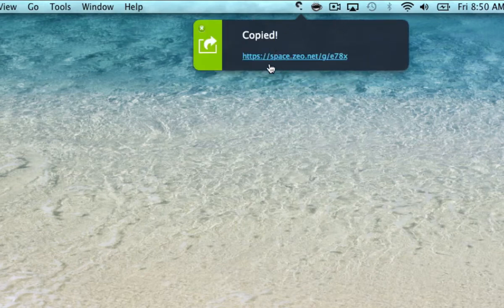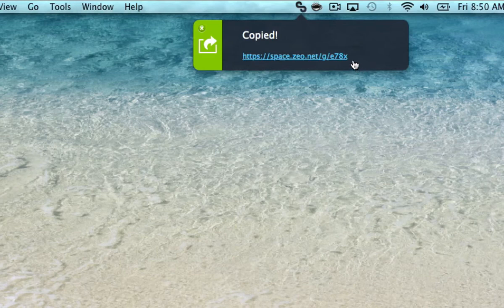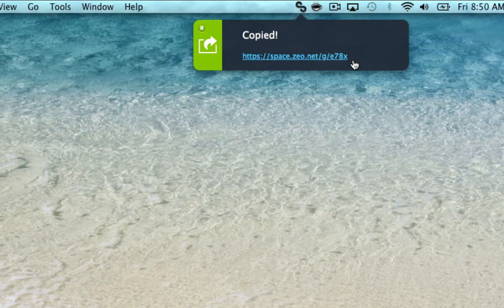And it creates this link you can see. So what happens is it took that folder, uploaded it to the ZeoSpace servers, and put it on a web page and gave you the link to view that web page.